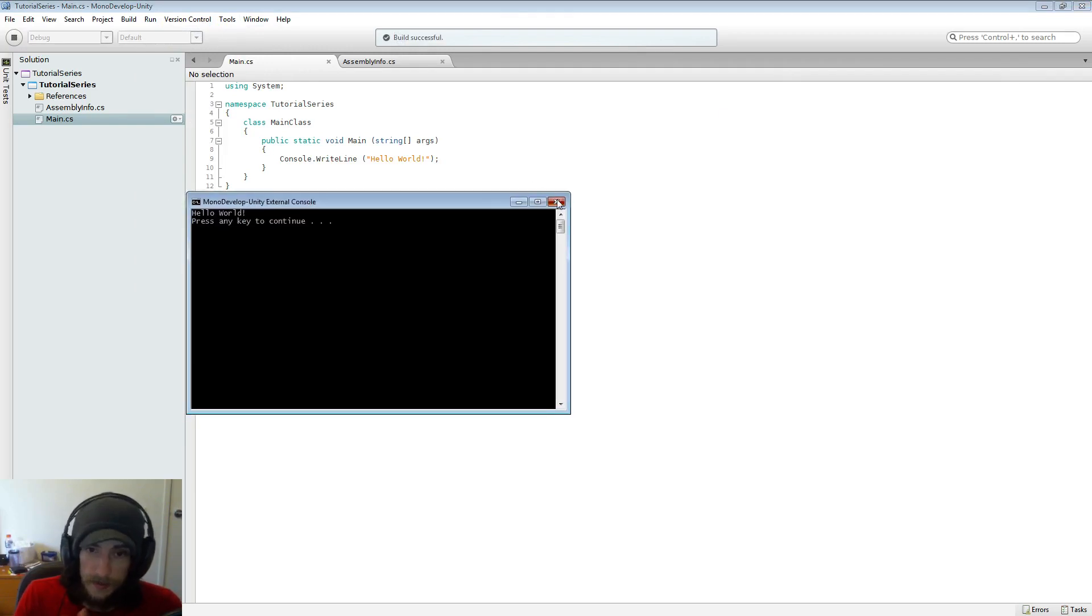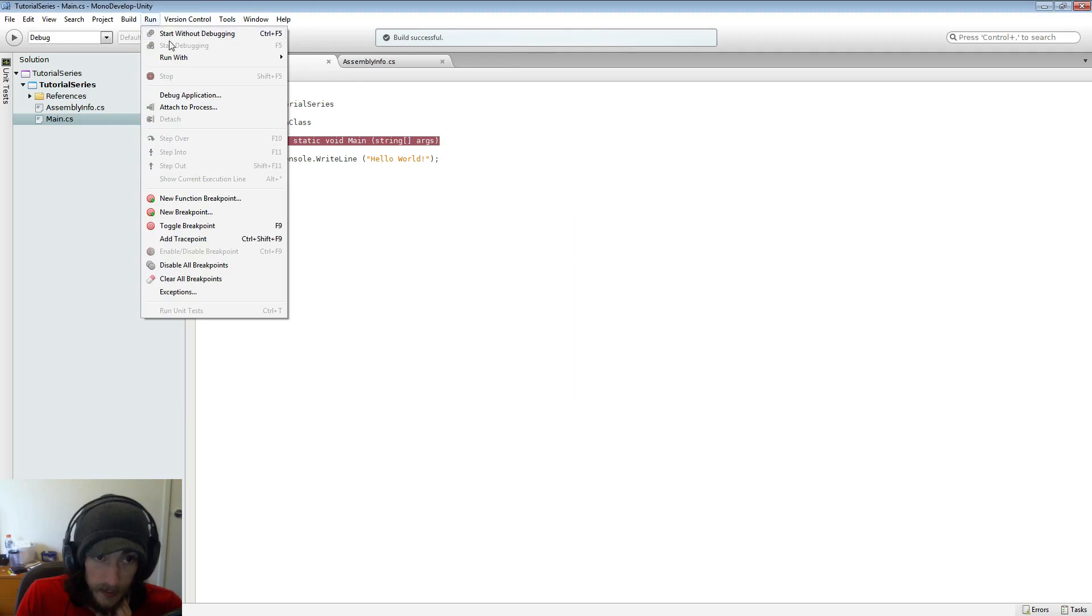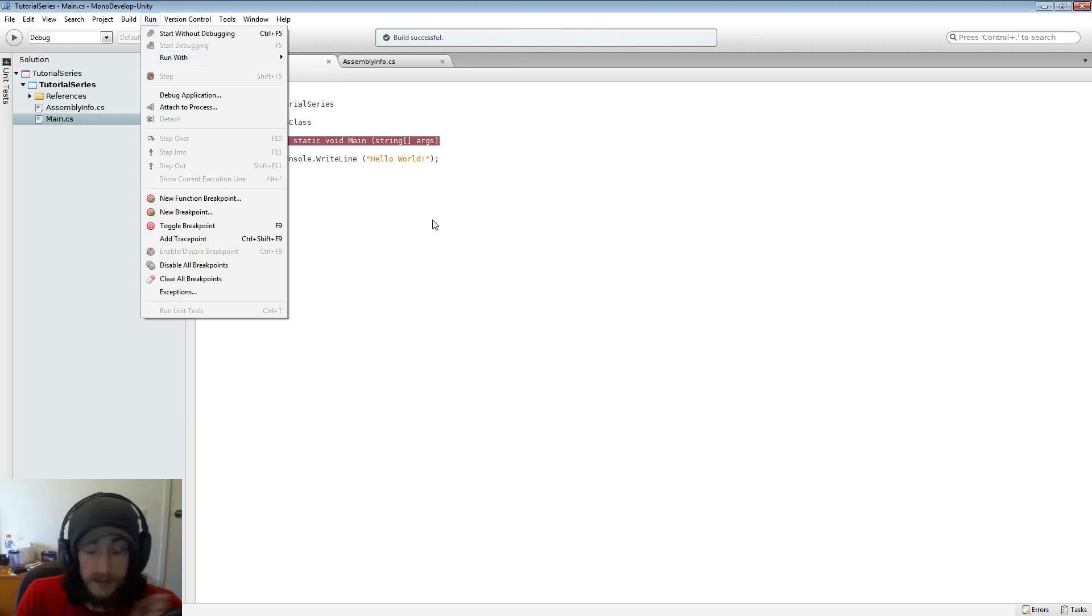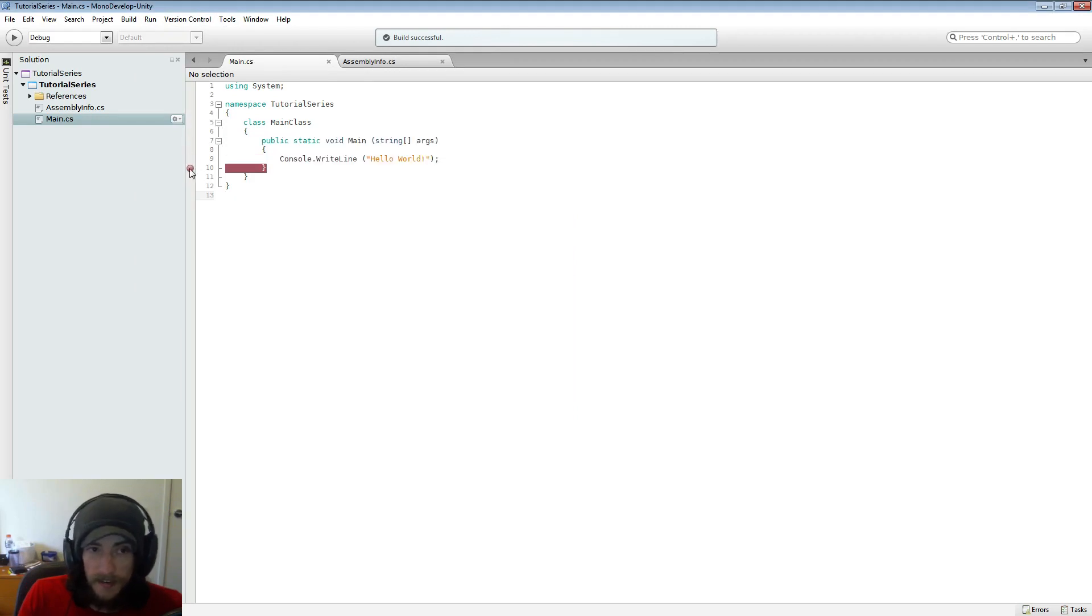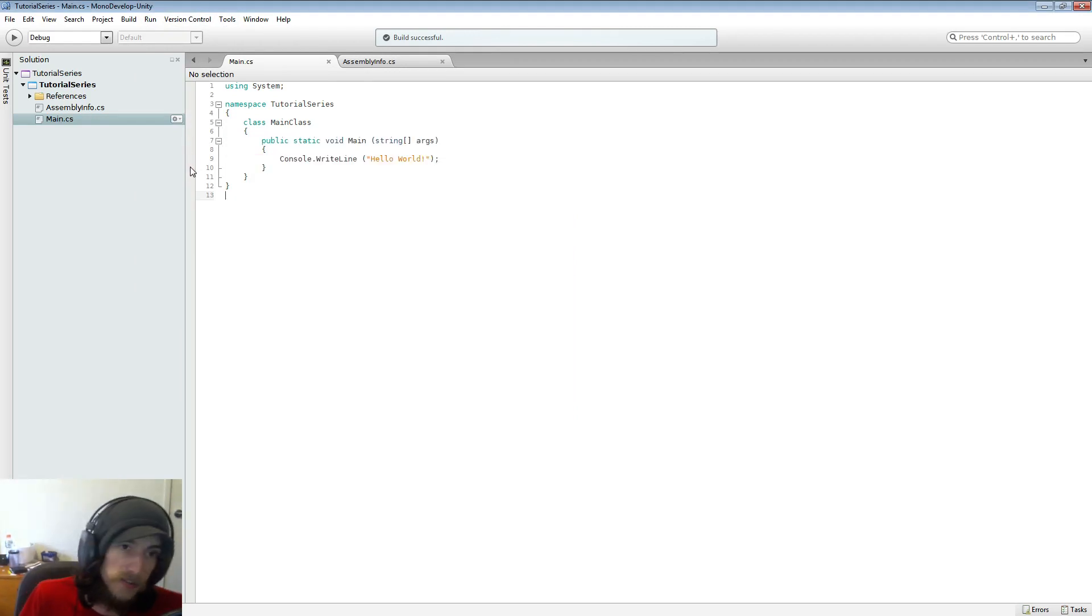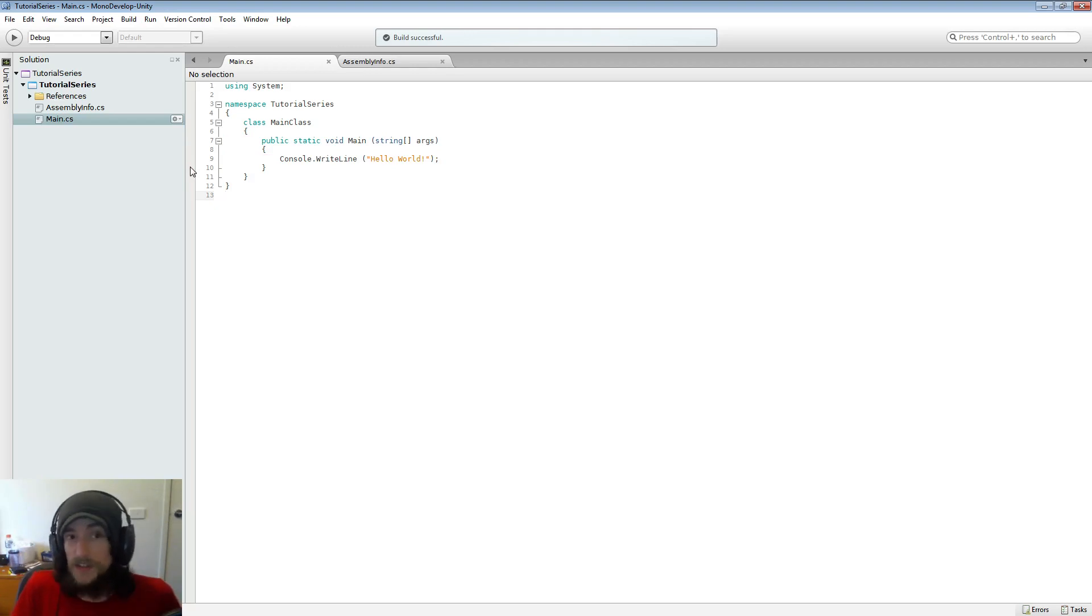Control F5 by the way will do that run without debugging. Later on we will be doing running with debugging and we'll be using breakpoints to step in and out of our solutions, but that's for a later tutorial.